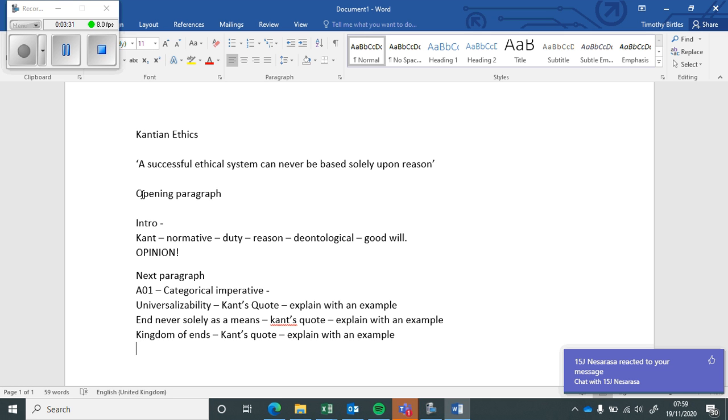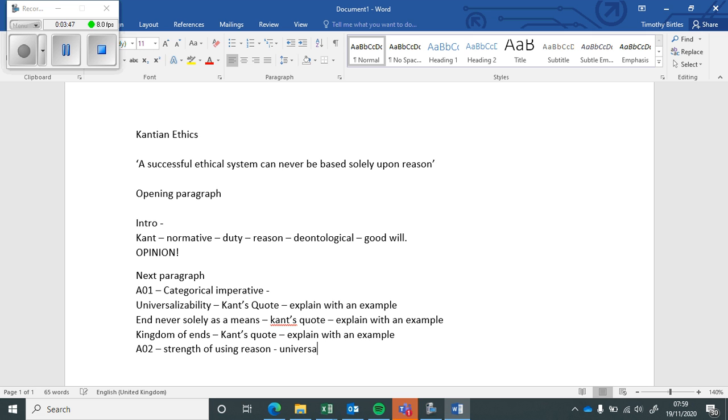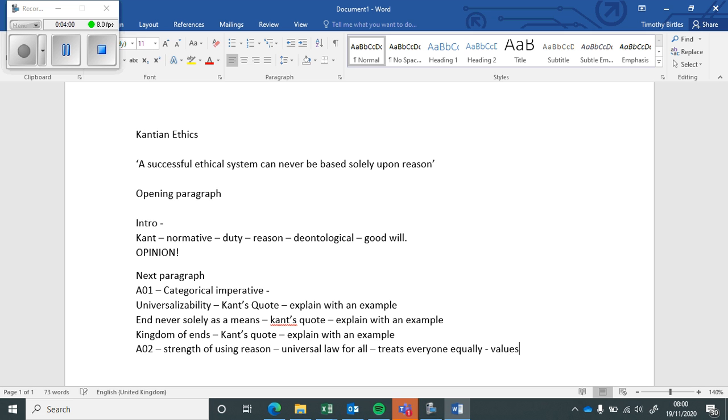At the end of each of this, what I would do is an AO2 strength of using reason. And this can be anything. So this could be the idea that it creates universal law for all, which means it treats everyone equally. The idea that everybody is valued, so it values human life.